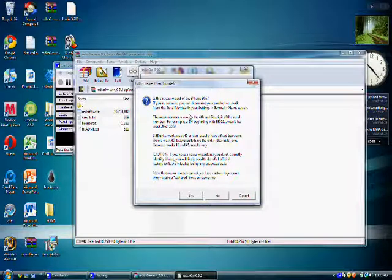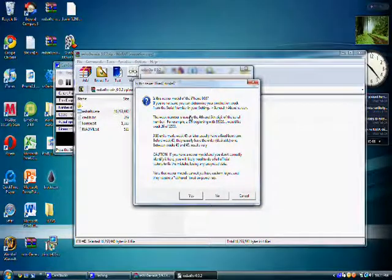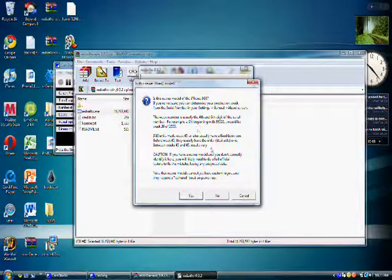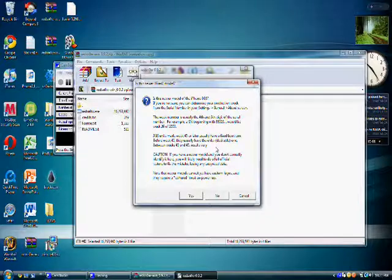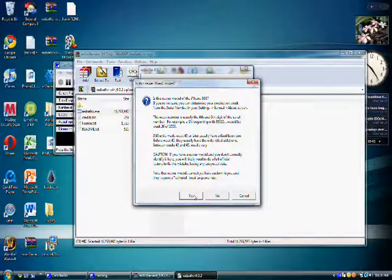You need to know if your model is new bootrom or old bootrom. Mine is a new bootrom, so I'm going to hit yes.